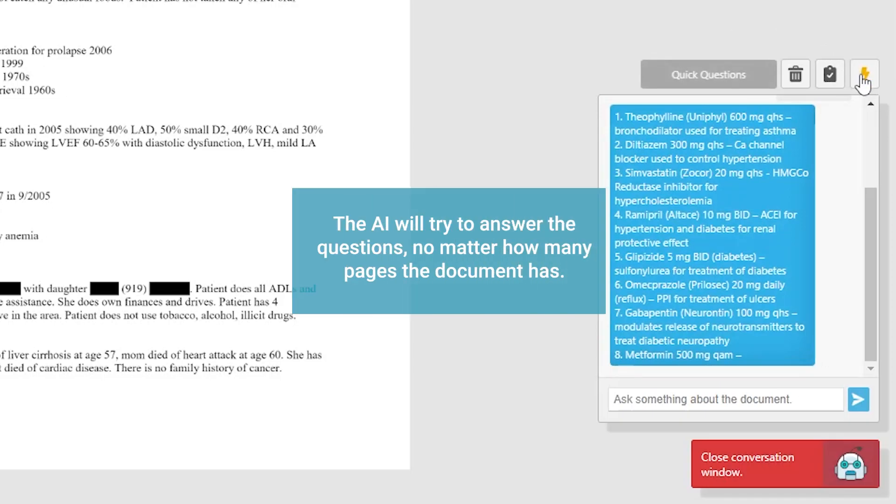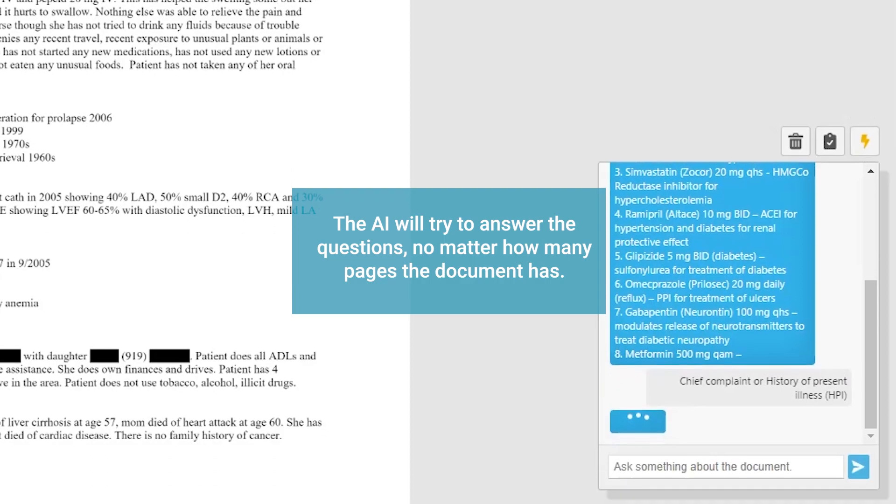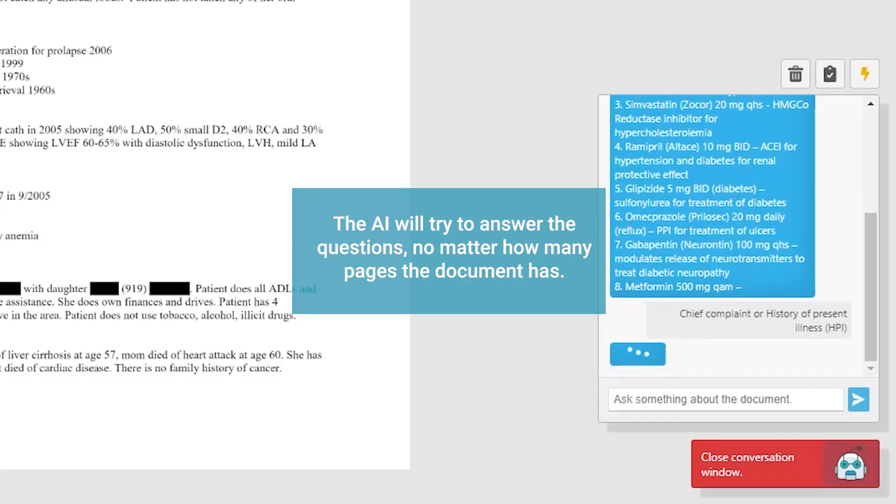The AI will try to answer the questions, no matter how many pages the document has.